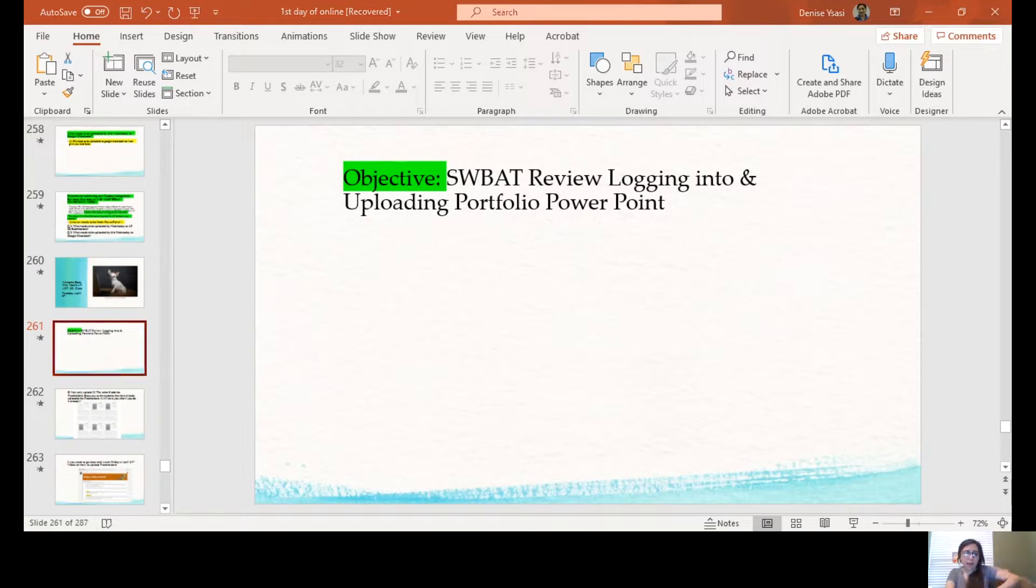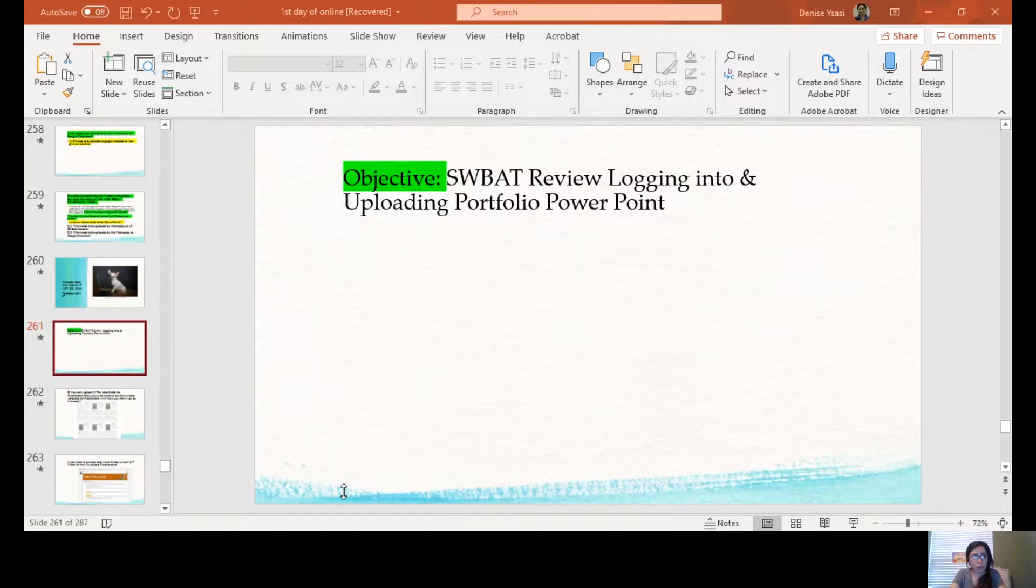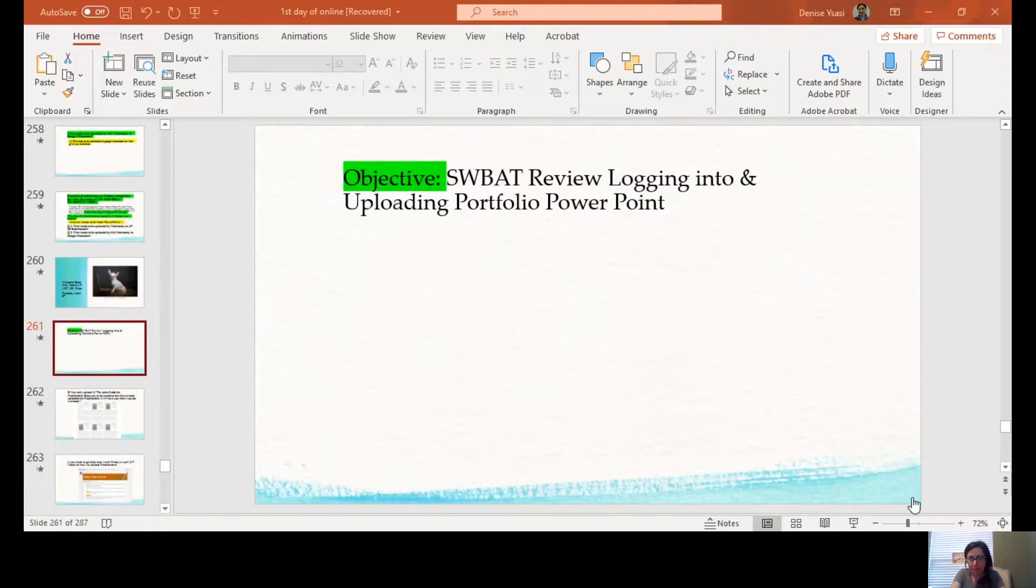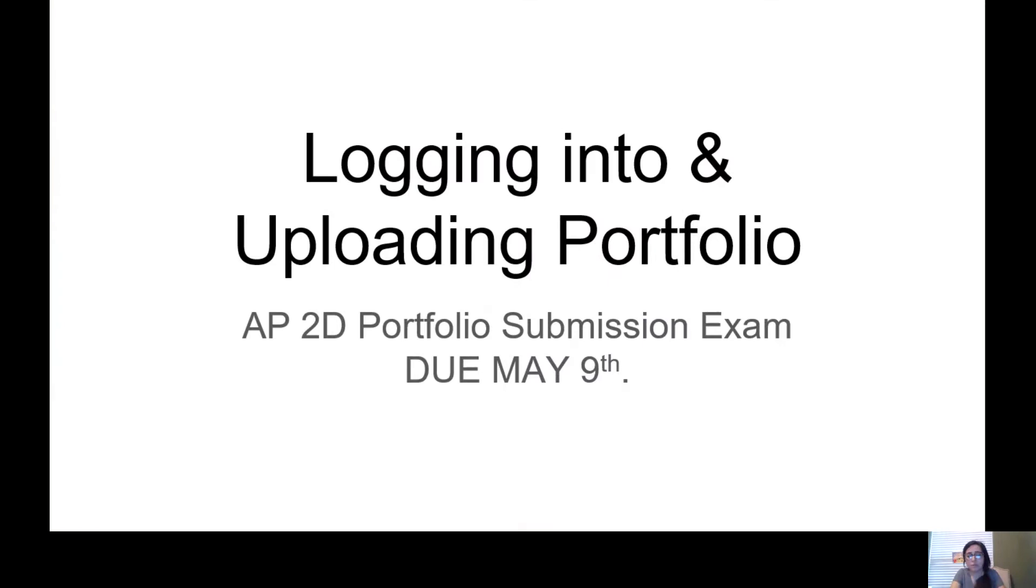Which is awesome! Shout out to those people who have. If you have not, I hope you are looking at the PowerPoint I sent you. For today, let me make sure I'm sharing my screen again with the new PowerPoint that I just have up here. So for today, we're going through the PowerPoint I actually sent.